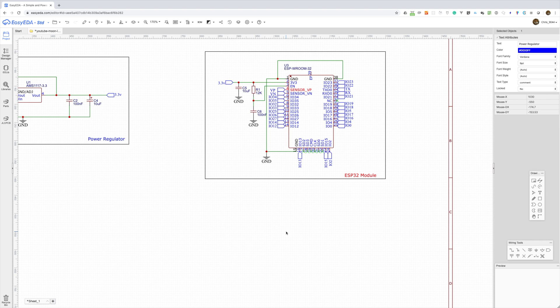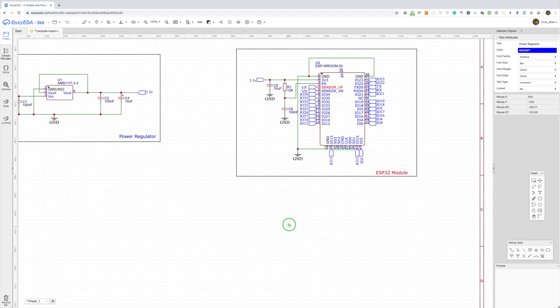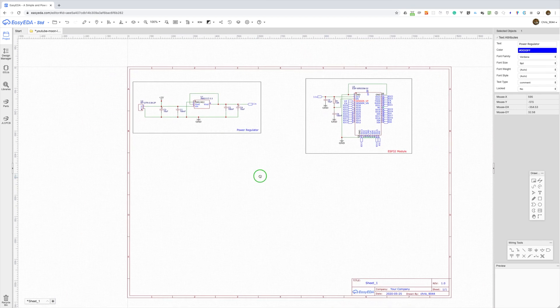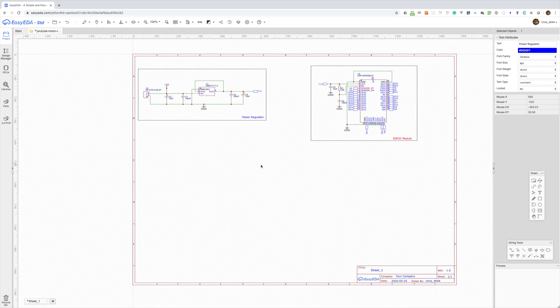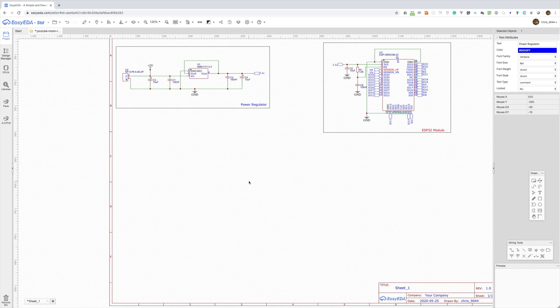For the output drivers we're going to need a MOSFET and JLPCB has a basic part that will serve our needs for this. We'll also need a gate resistor, a pull-up resistor and the LED resistor.